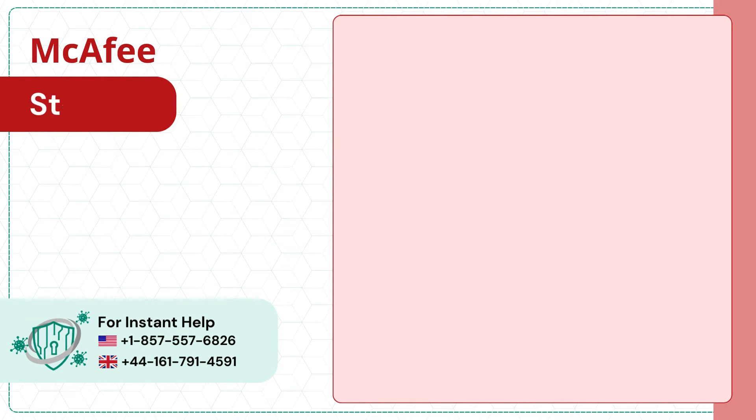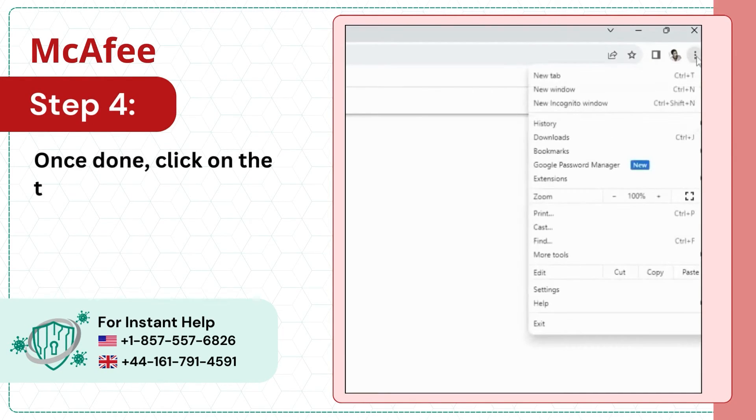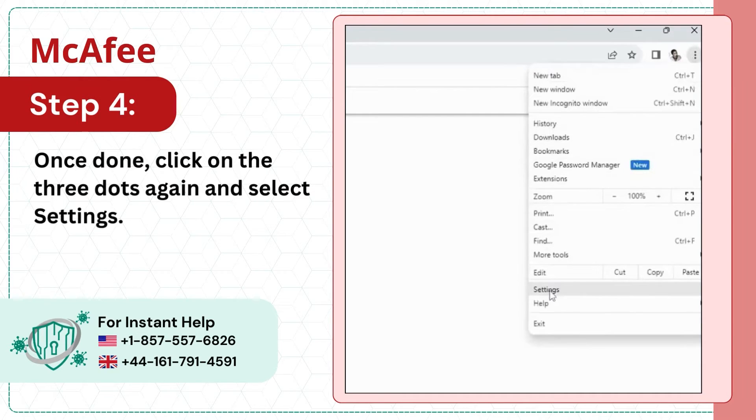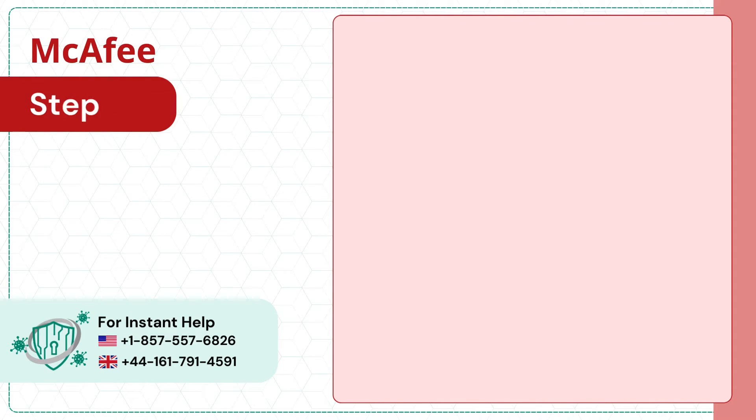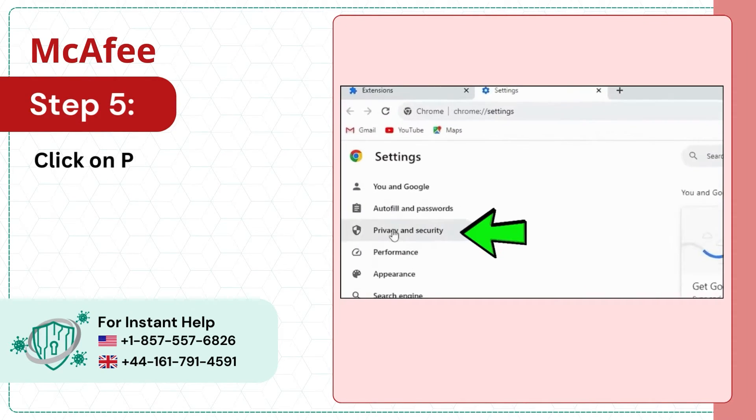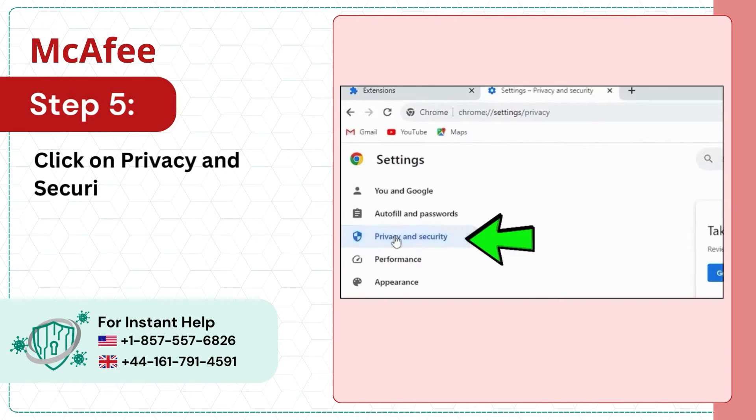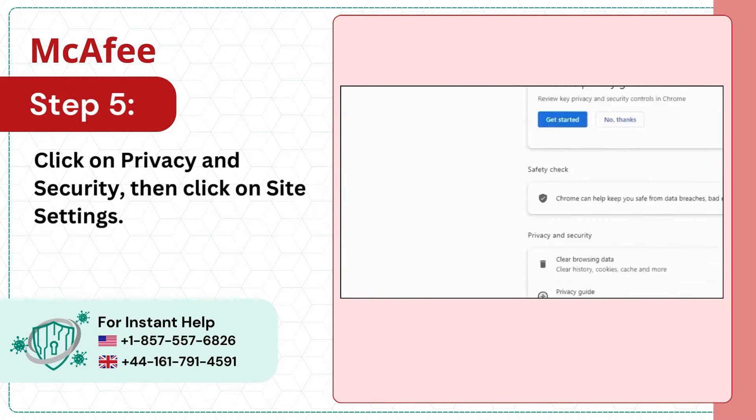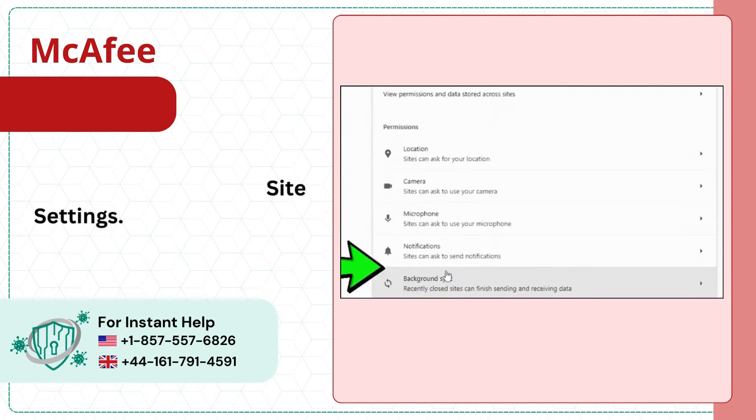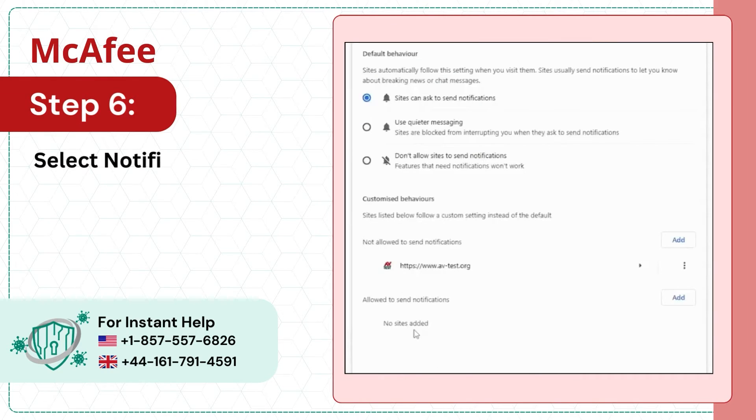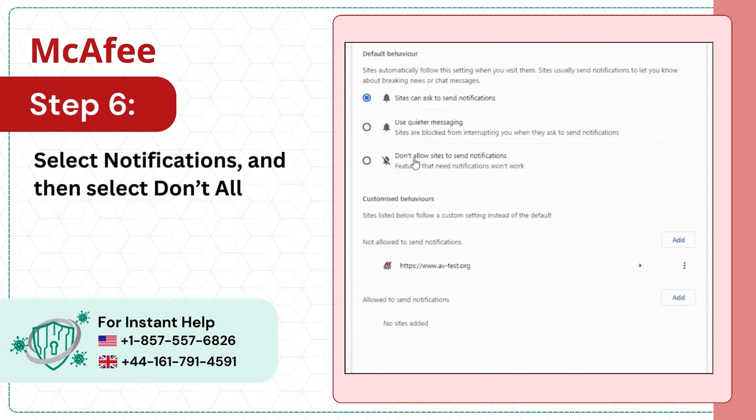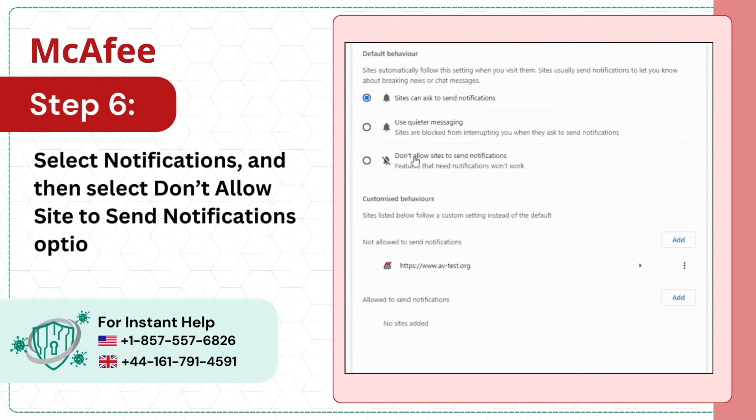Step 4: Once done, click on the three dots again and select Settings. Step 5: Click on Privacy and Security, then click on Site Settings. Step 6: Select Notifications and then select Don't Allow Site to Send Notifications option.